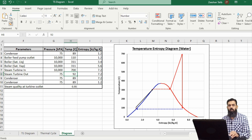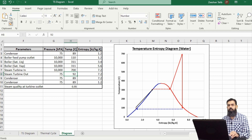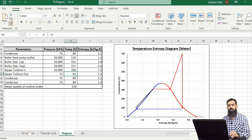So that was all about today's video on plotting the temperature-entropy diagram in Microsoft Excel and sketching the ideal Rankine cycle parameters over it. If you find this video informative and beneficial, please do subscribe, like, and comment. Keep connected for more content like this — with Zeeshan signing off.